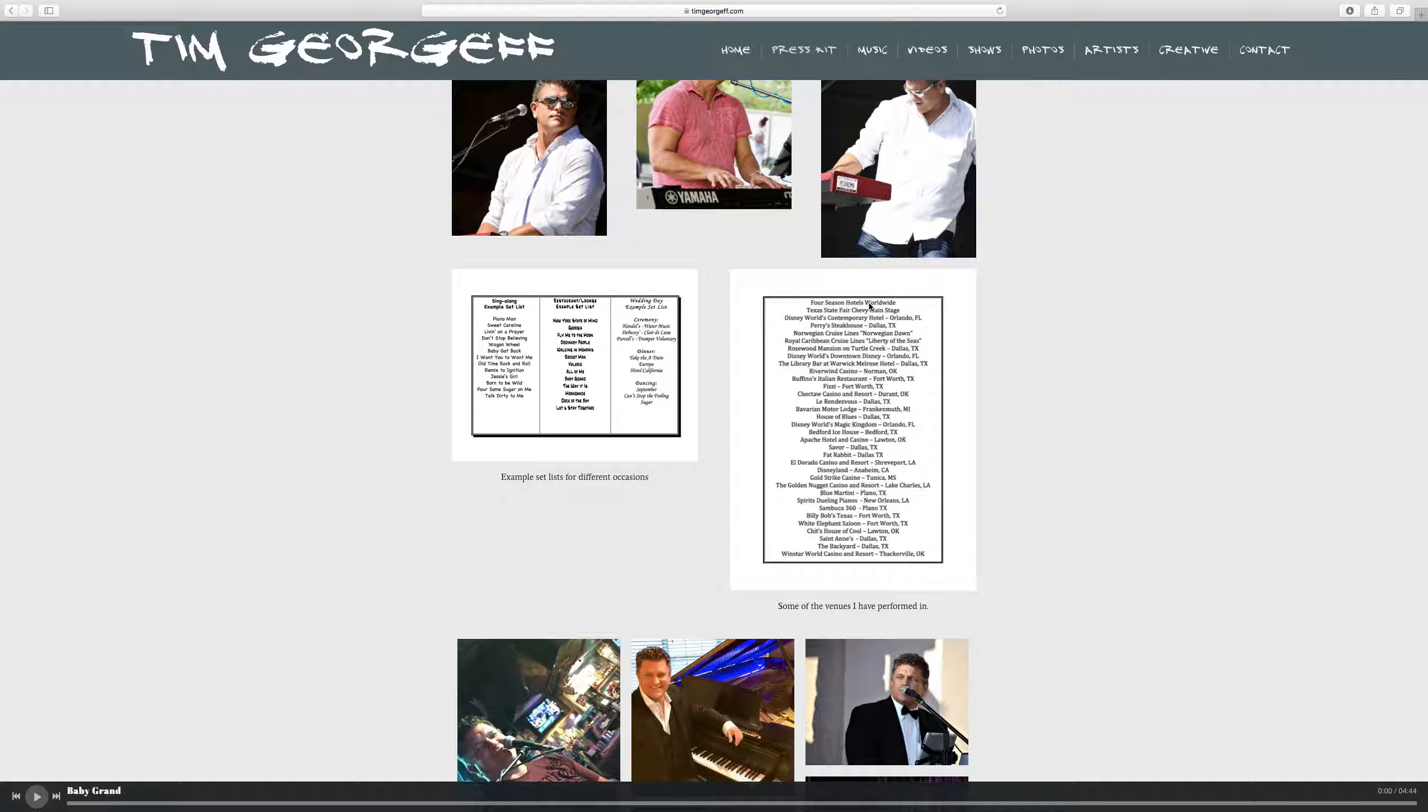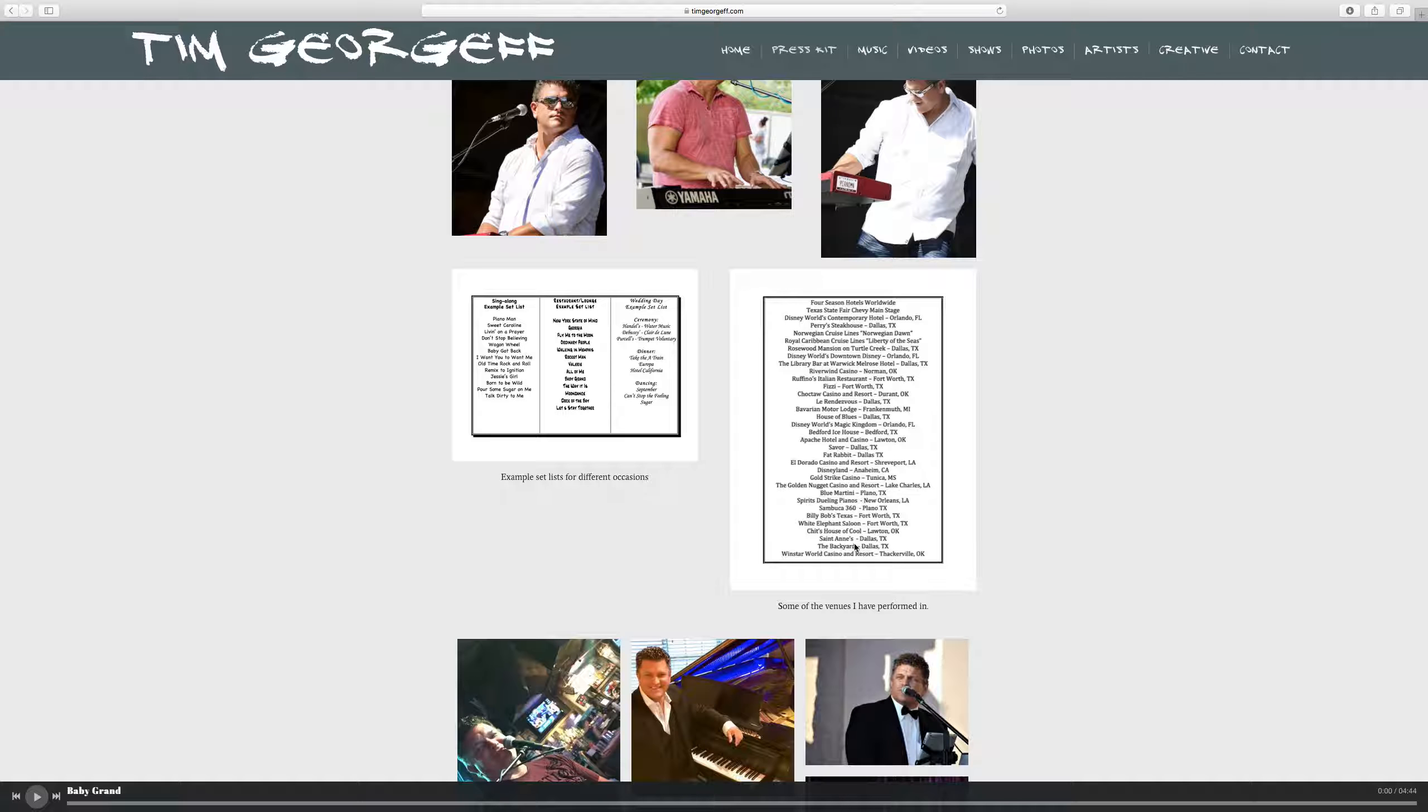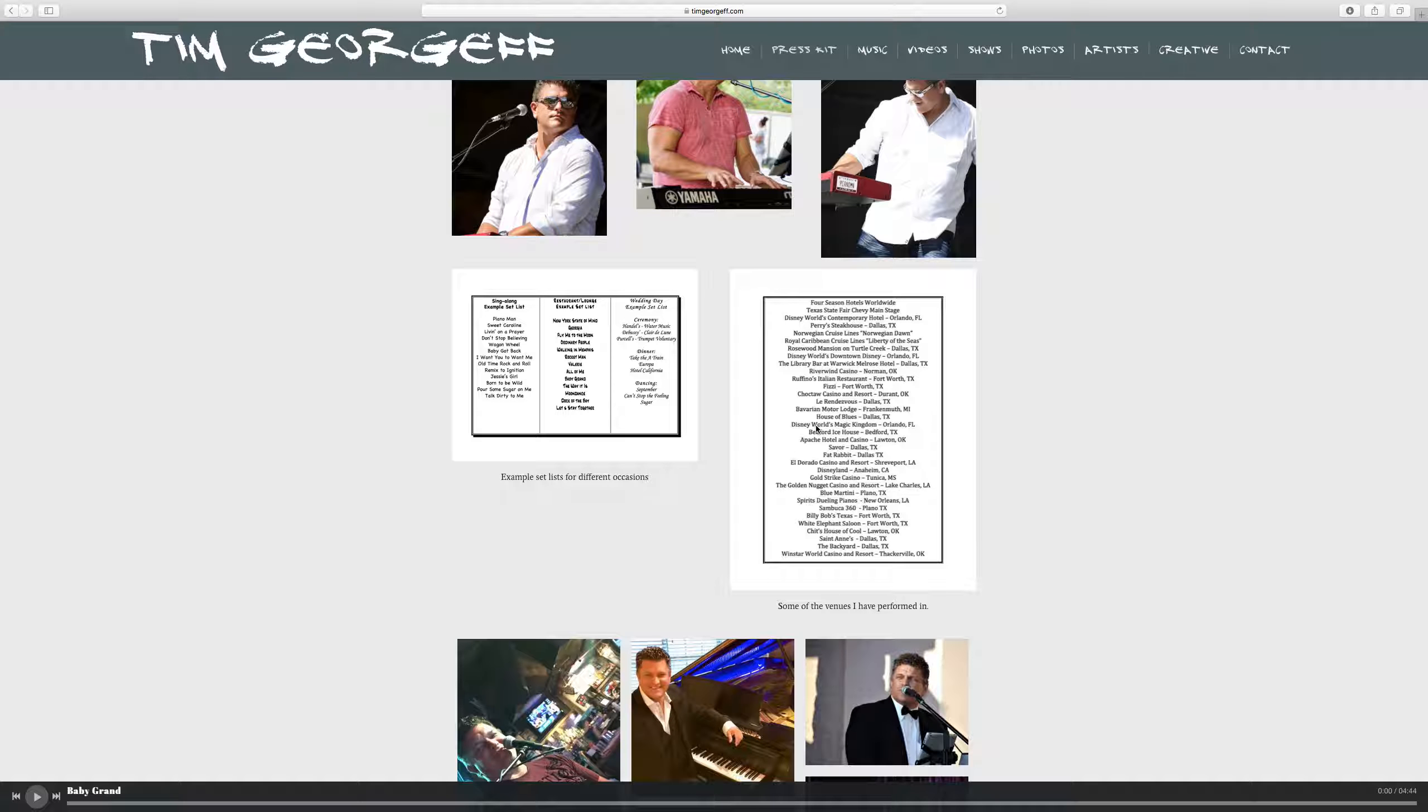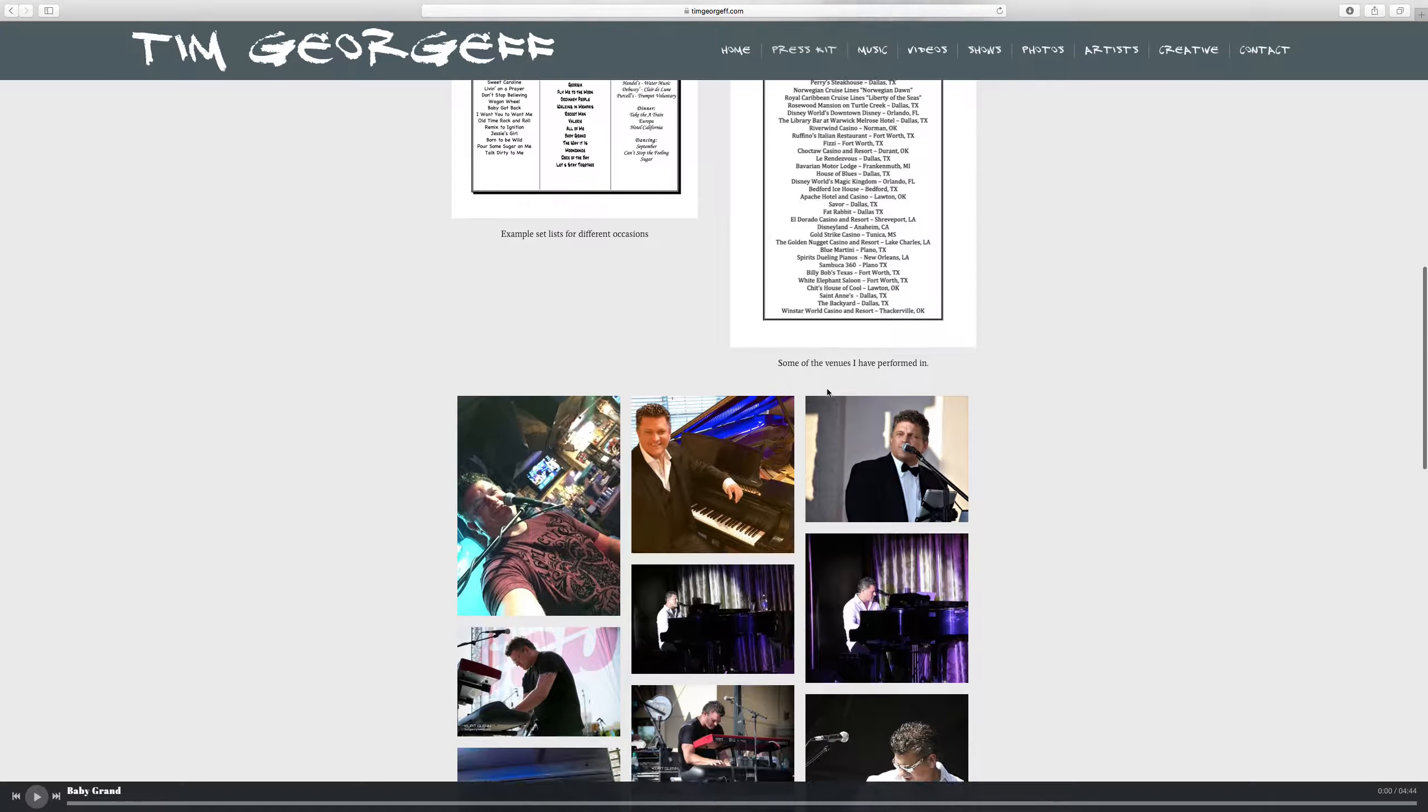Everything from a Four Seasons Hotel to a festival, the Texas State Fair, Disney World's Contemporary Resort, Perry Steakhouse down in Dallas, Norwegian and Royal Caribbean Cruise Lines, the Rosewood Mansion, some casinos here, the Choctaw Casino and Resort, the Golden Nuggets from Windstar World Casino and Resort, also some ultra lounges like Blue Martini and Sambuca, country venues, Billy Bob's and the White Elephant Saloon down in Fort Worth. So there's a bunch of different venues that they can look at, see where I've performed, see if it matches what they are representing.